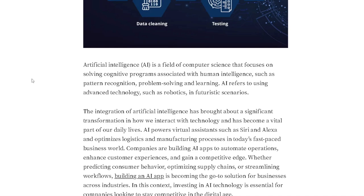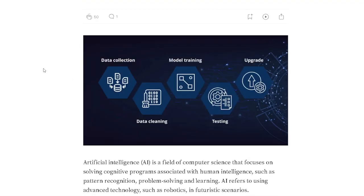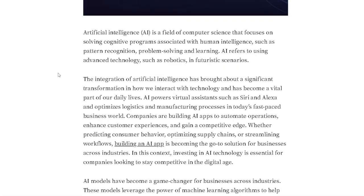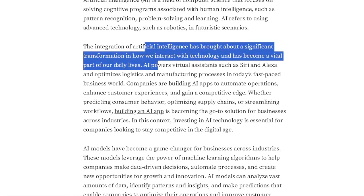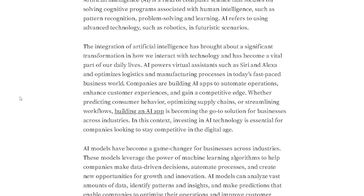Data collection, data cleaning, model training, testing, upgrade — that is how it works, the workflow of building your own AI app. Artificial intelligence is a field of computer science that focuses on solving cognitive problems associated with human intelligence, such as pattern recognition, problem solving, and learning. The integration of AI has become a vital part of our daily lives — I basically use ChatGPT every single day. AI powers virtual assistants such as Siri and Alexa.